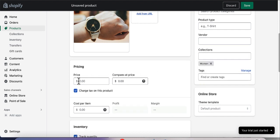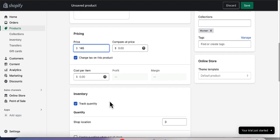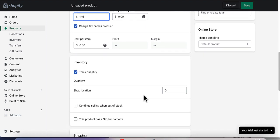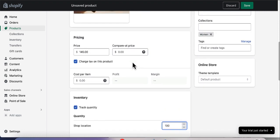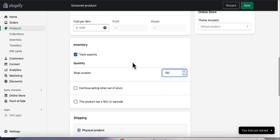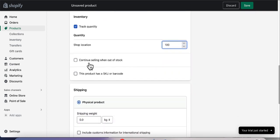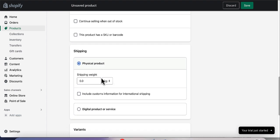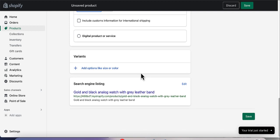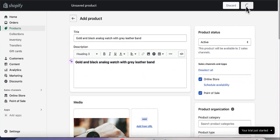Scroll down to set the shop location and quantity — put in how many you have in stock, say 100 or 200. Set the price and quantities, and you can check 'Continue selling when out of stock' if you want. If this product has an SKU barcode, you can add that too. Set the actual weight of the product — I'll put 0.1 — and add variants if it has them. Now save the product.